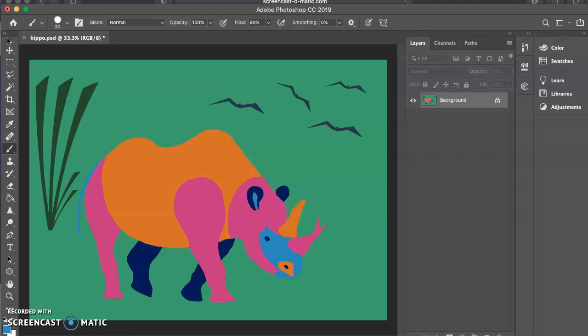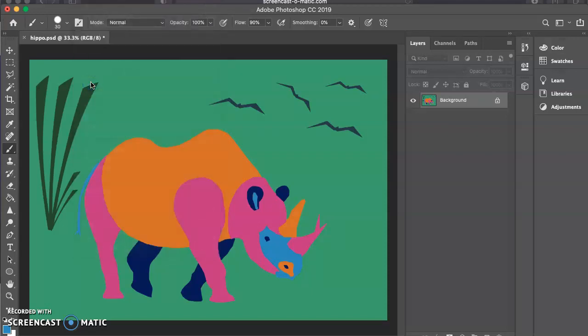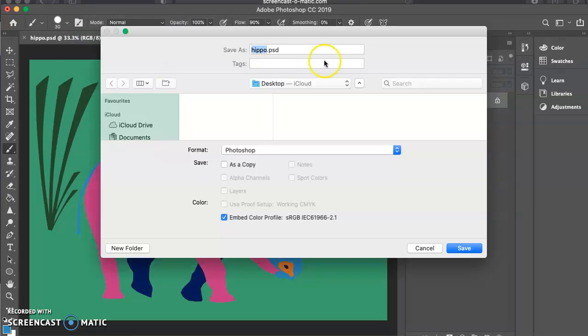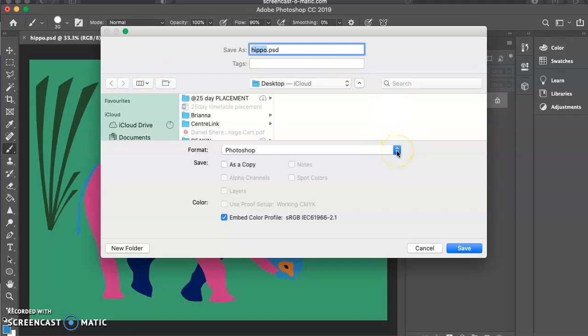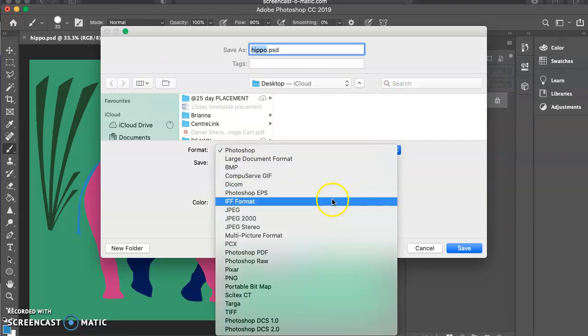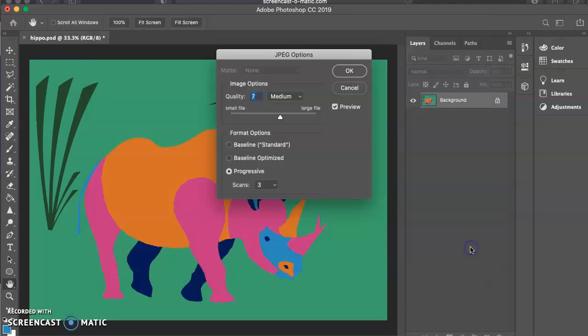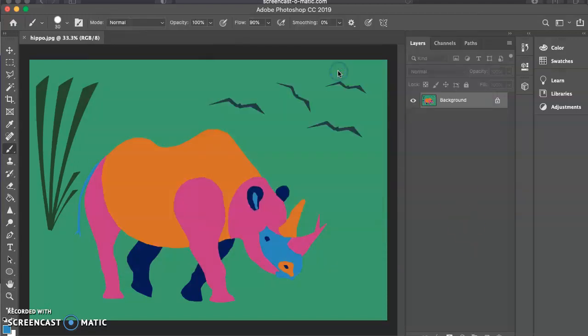So once you are happy with your design, you have flattened your image, then you can just go up to File, Save As. And in this menu, you will need to go and select JPEG. Okay, so it changes it up here. You can call it Hippo JPEG and then hit Save. It's going to save to my desktop. And okay.